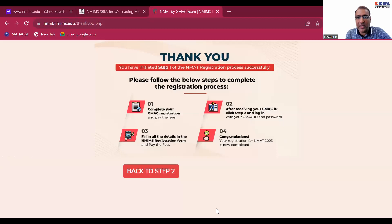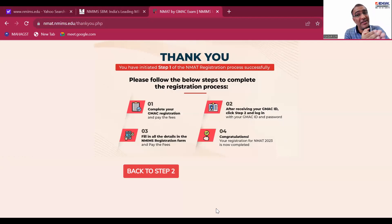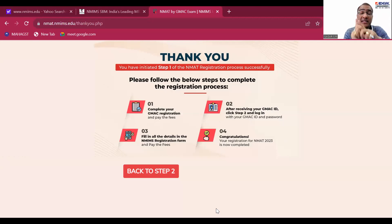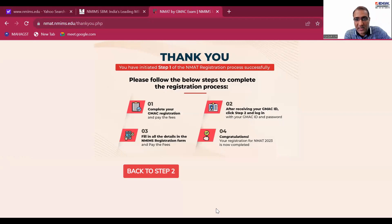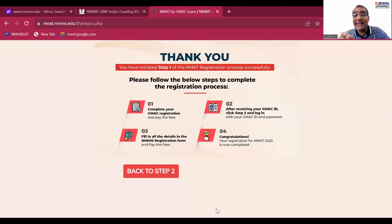When you follow Step One, this is what you get: 'Complete your GMEC registration and pay the fee.' I used a different number to get this screen because I've already done my registration on the GMEC website, which is Step One — covered in my previous video. It says: number one, complete your GMEC registration (already done); number two, after receiving your GMEC ID, click Step Two and log in.